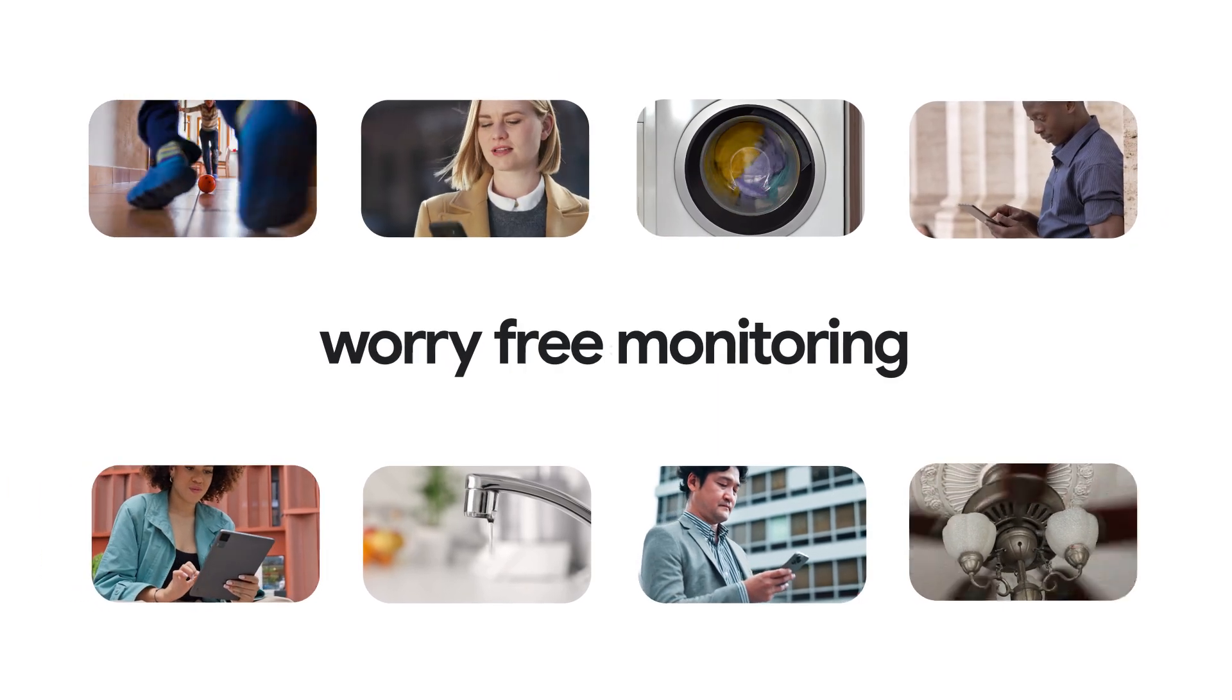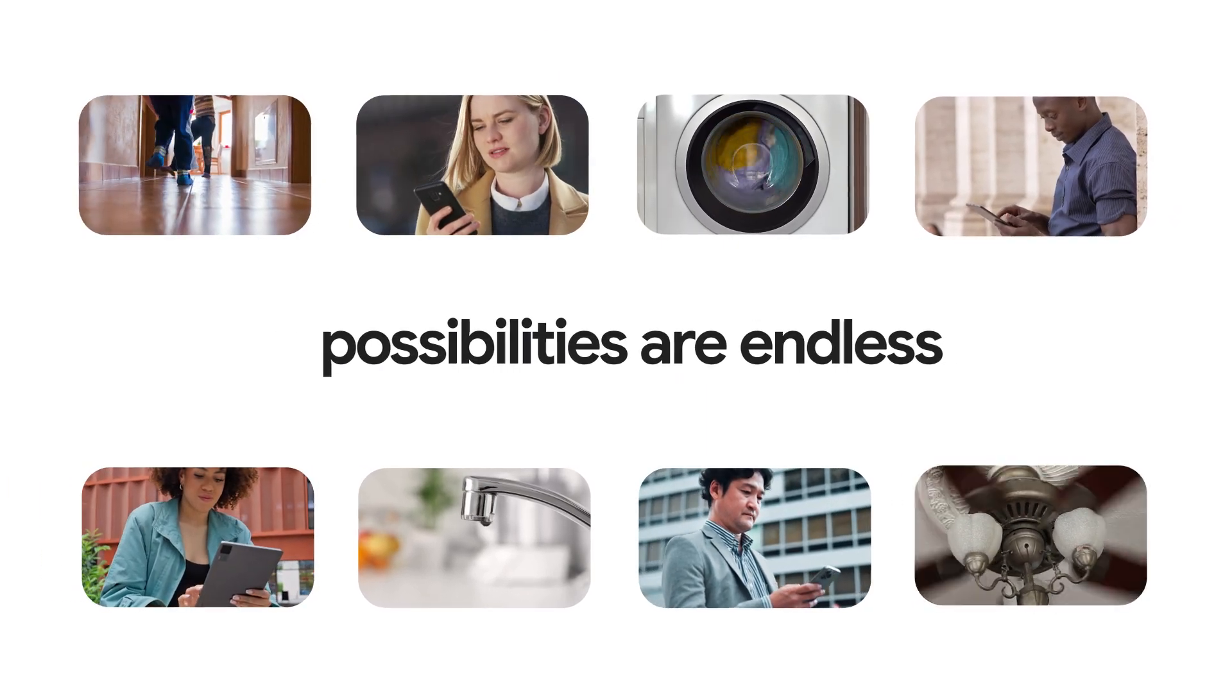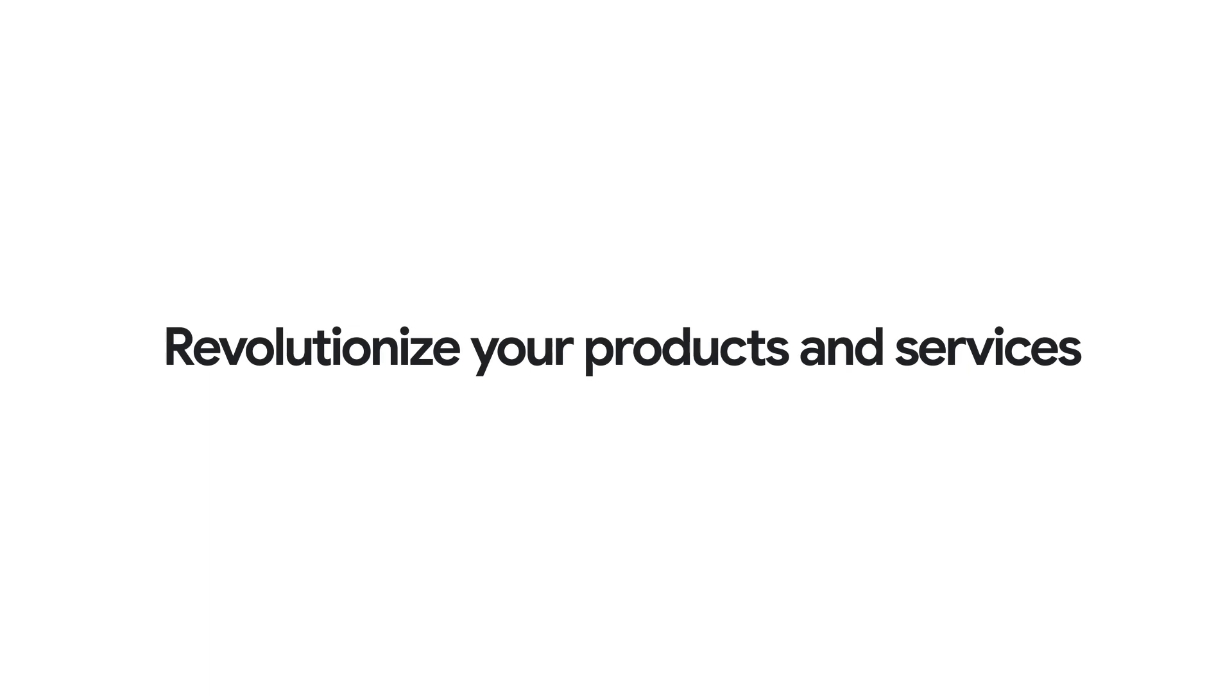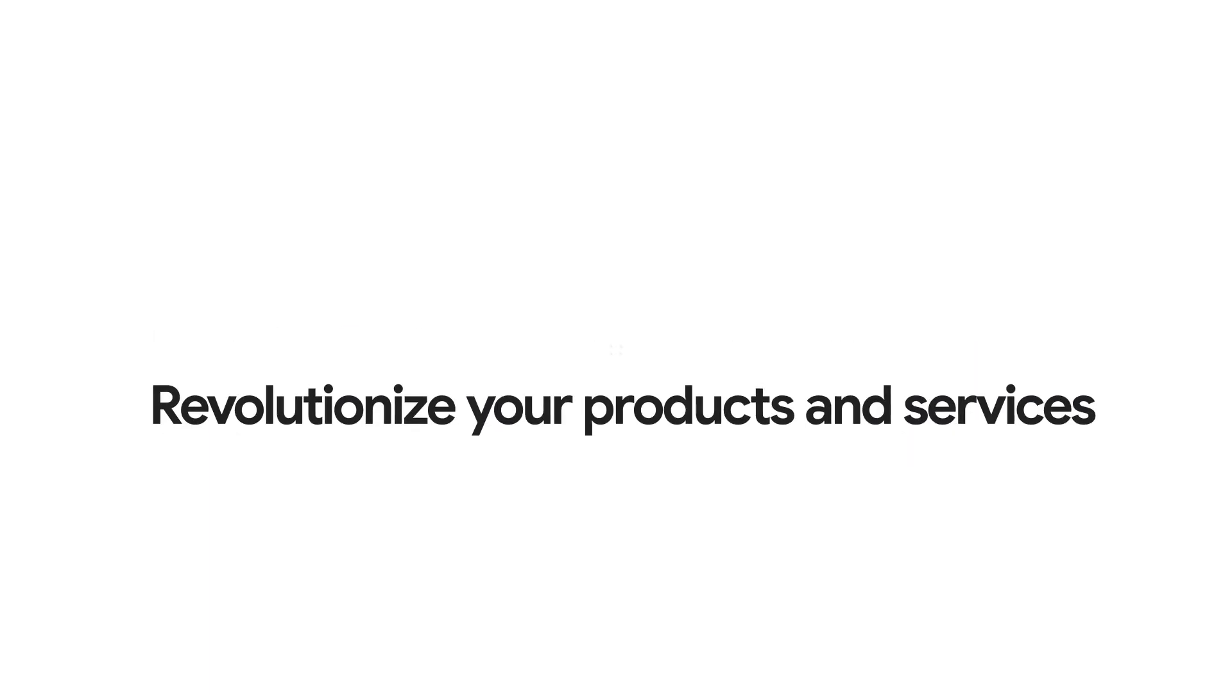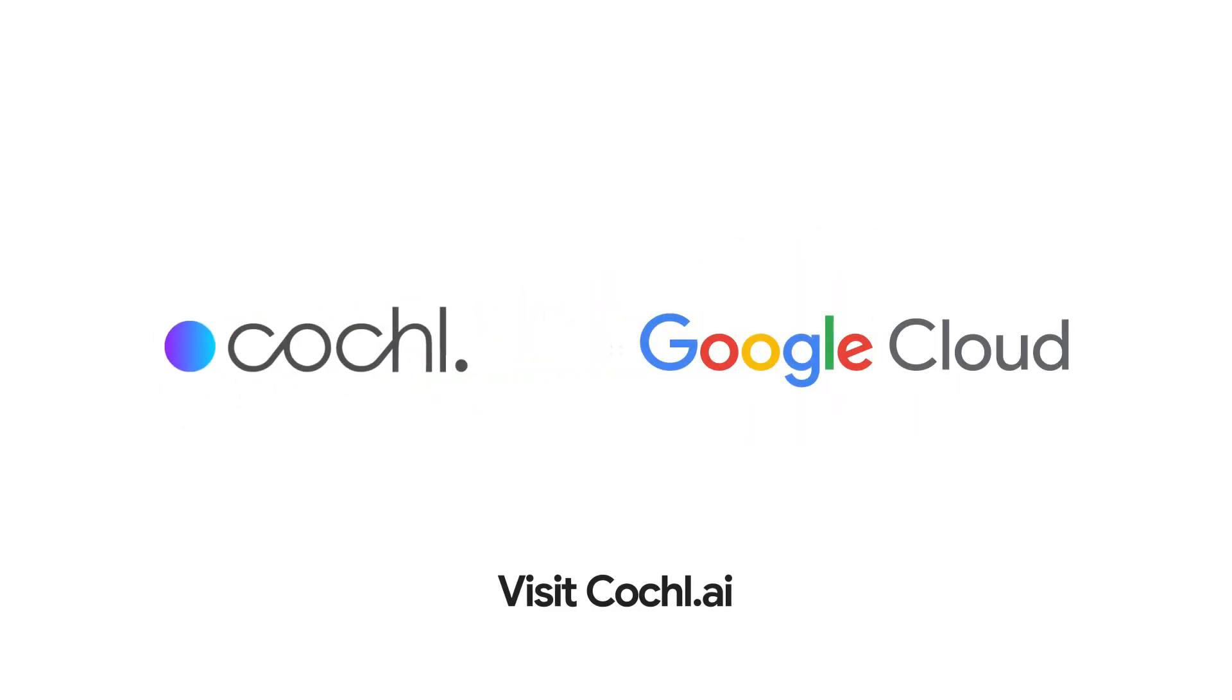With CocalSense, the possibilities are endless. Revolutionize your products and services with the power of sound. Visit Cocal.ai.